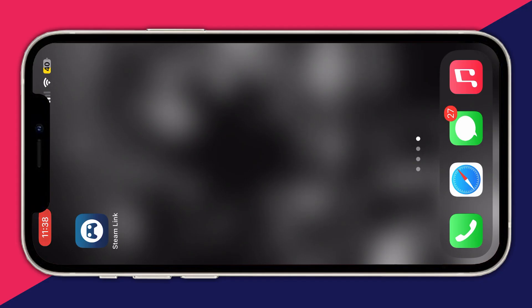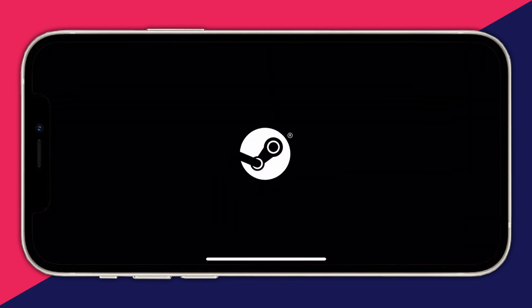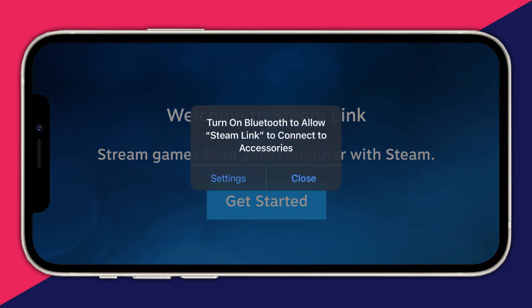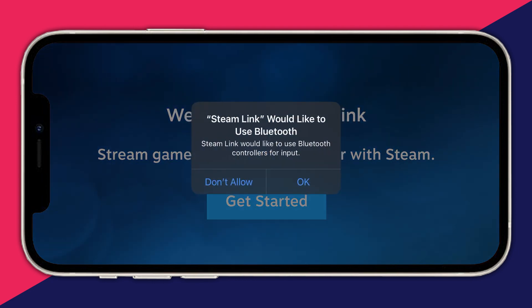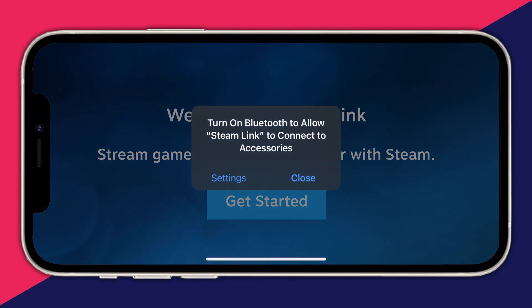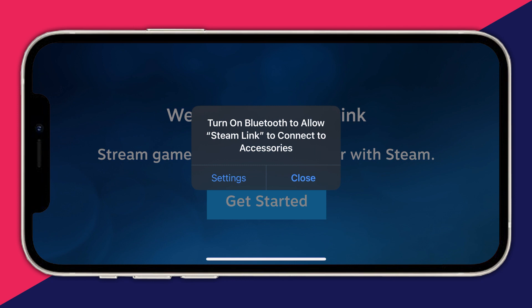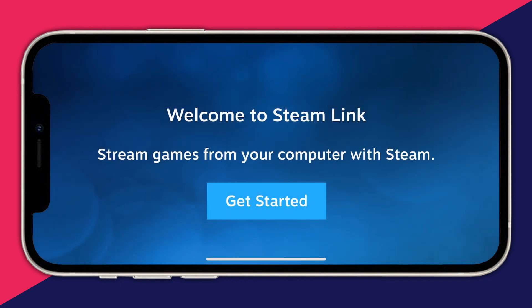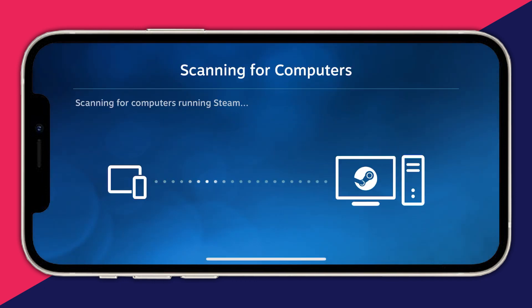Now after you have downloaded the application, you can open it up. First, you'll need to press Allow or Not Allow if you want to give permissions to it, then you can press Close or Settings, whichever you need. Steam Link would like to find and connect to devices on your local network - press Allow, then press Get Started.